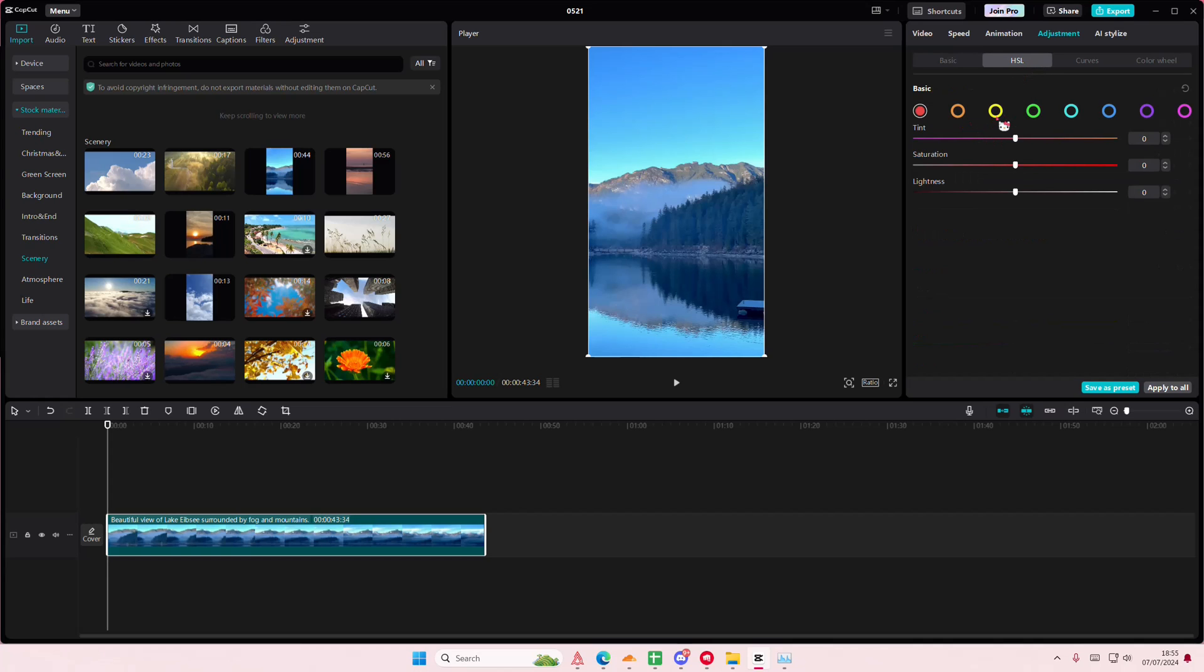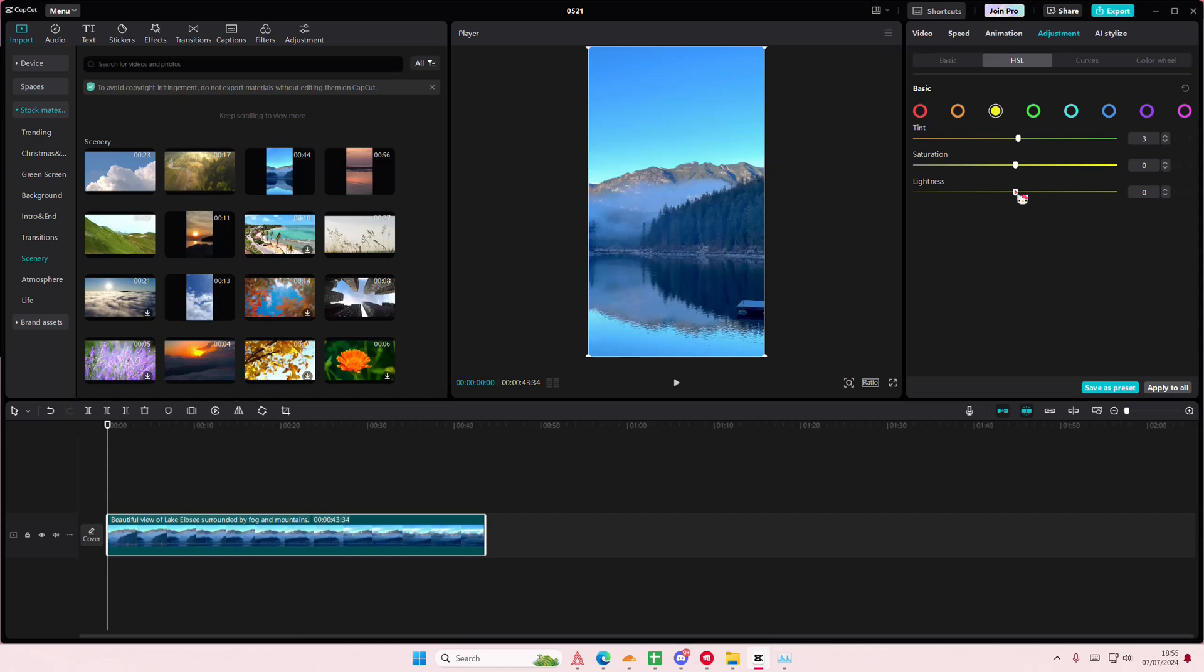You can then select the color that you want to emphasize or show a little bit more. Maybe yellow. This is just a tint, and you can adjust the saturation and lightness. You can't really see it because this one is super blue.